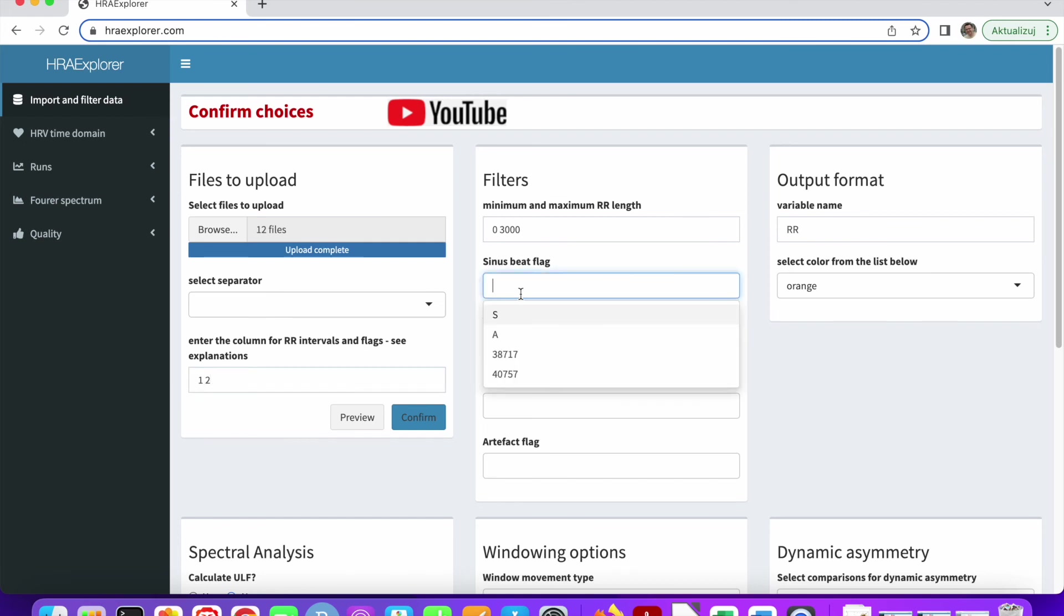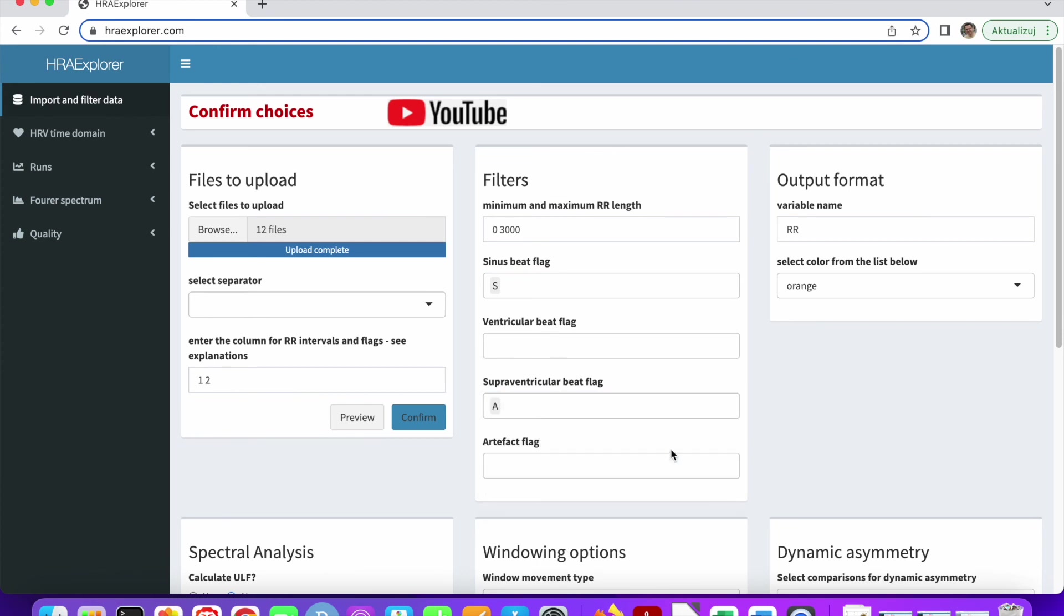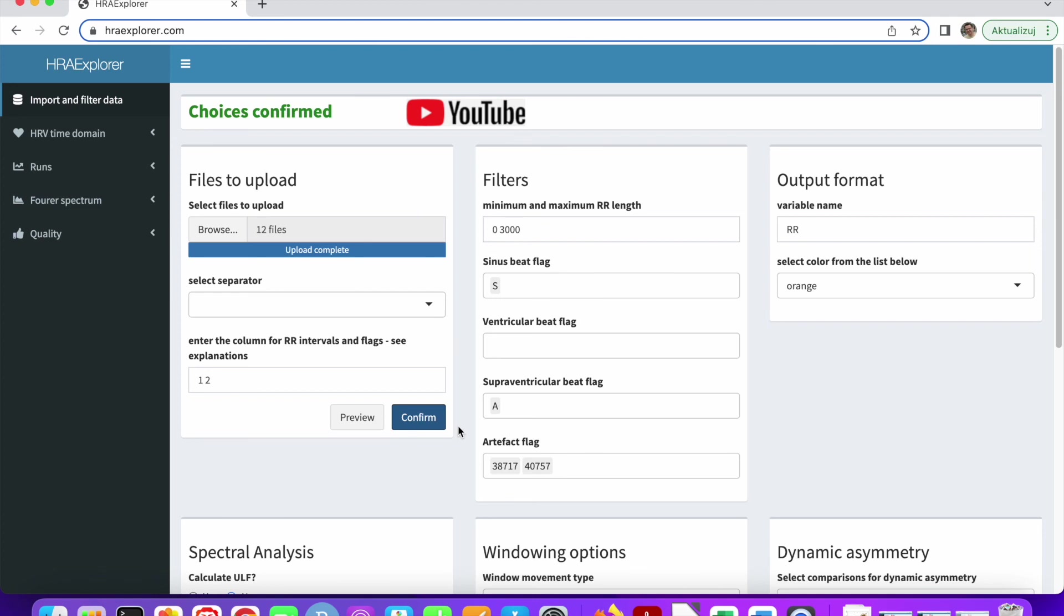And now let's try to see how we can fill out these fields. So S will definitely be the sinus origin. A will be supraventricular. And the other two, I don't know what they are. They're probably some sort of artifacts, so I've put them here. Let's see if everything is OK. Confirm. Yeah, choices confirmed. Everything is OK.